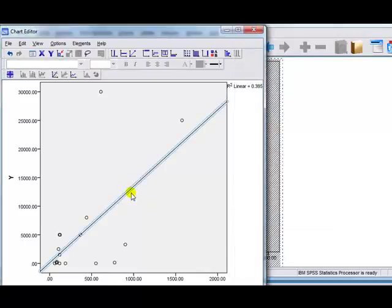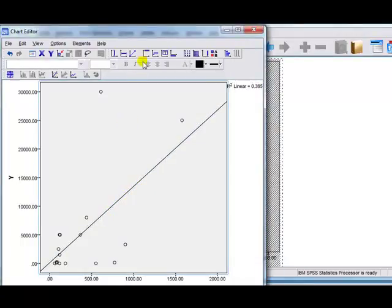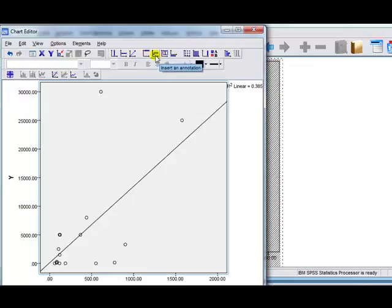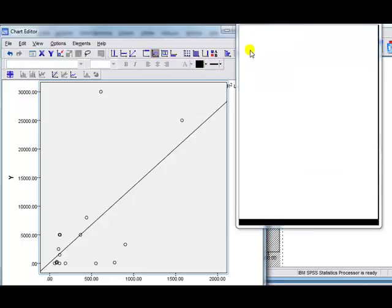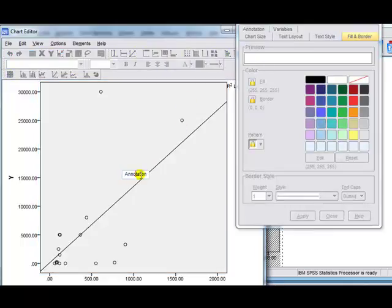Right, so the other way to do it, I've got my line here, is to insert a text box or an annotation box. So, either of these icons will do. But there's an annotation. You can play around with it, just annotation's got a slightly smaller box. It looks like it fits nicer.